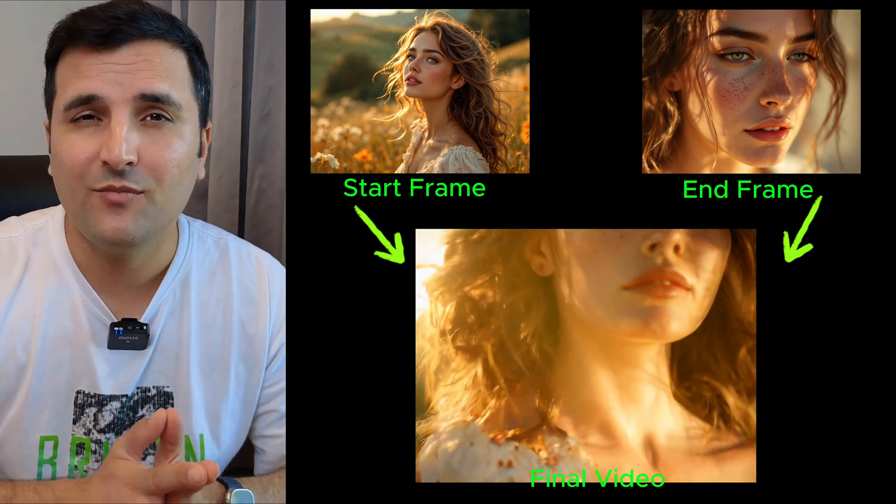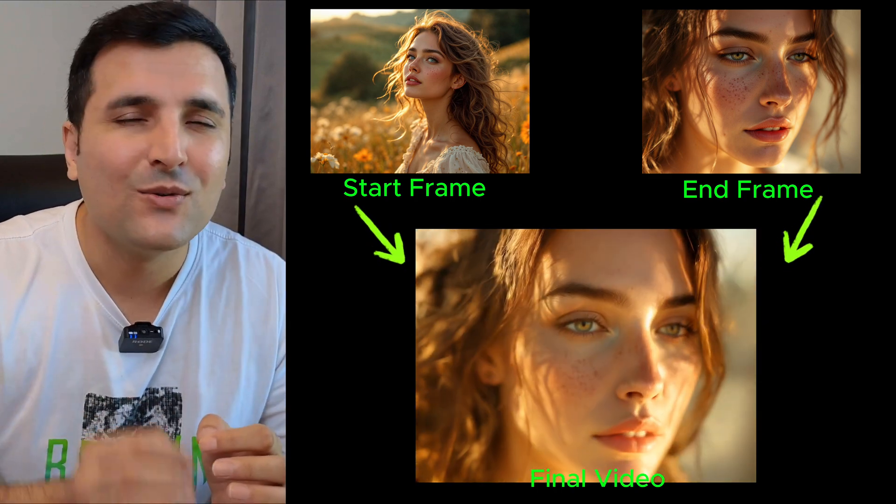You don't believe me? Stay tuned until the end of this video so you will learn how to do these step by step and generate the images, upscale them, and make video from those images 100% free. So without further ado, let's just dive in.